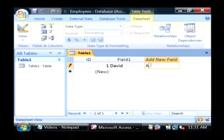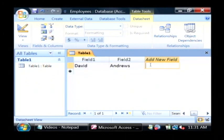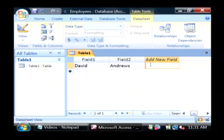And then employee's last name, and then let's say their salary. Let's go with 50.